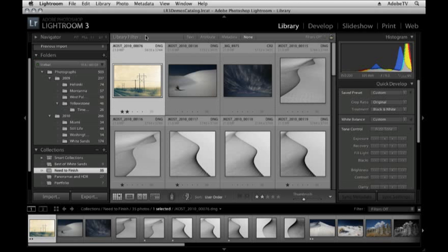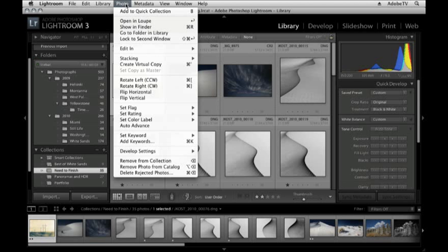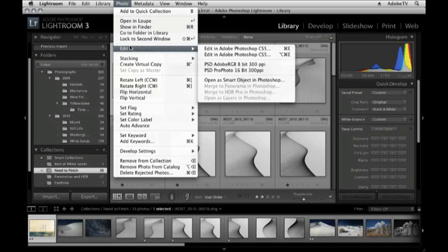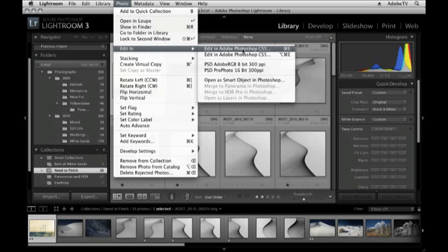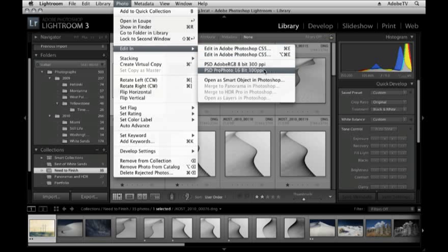I think the easiest way to do that is simply to go under the Photo menu, choose Edit In, and then select Photoshop. But you might notice that I have a few additional options that I've created.